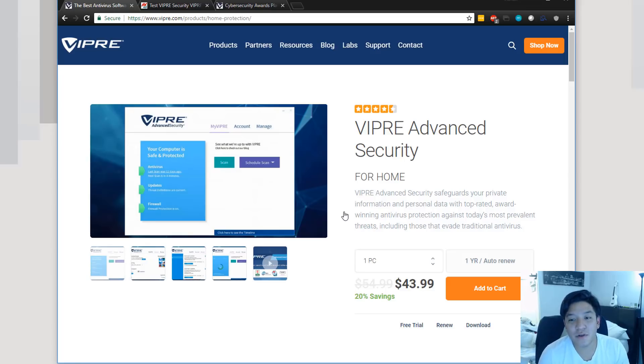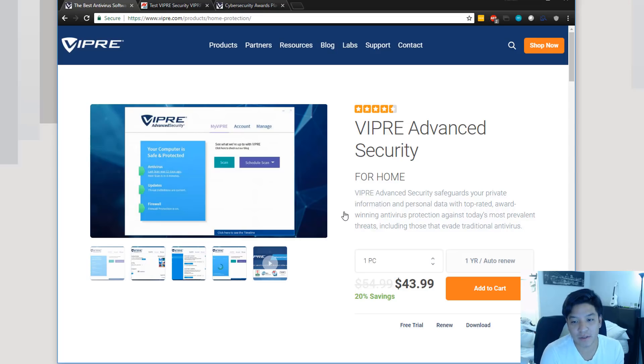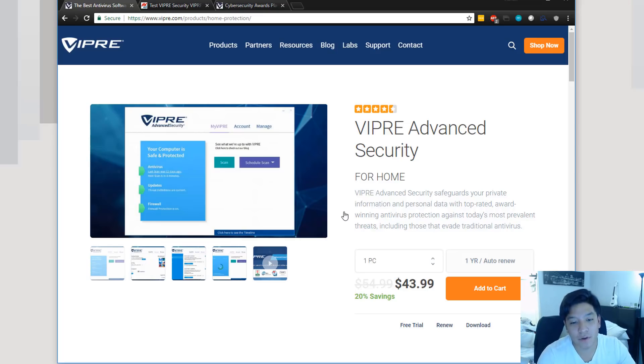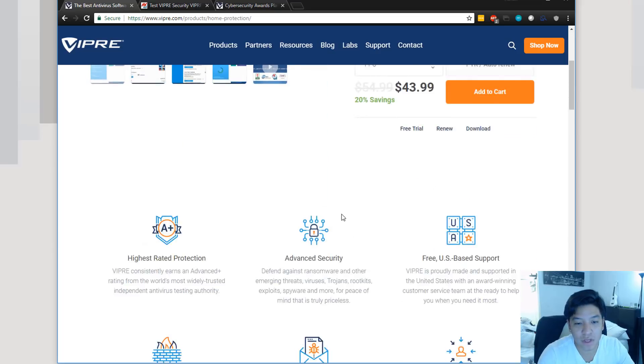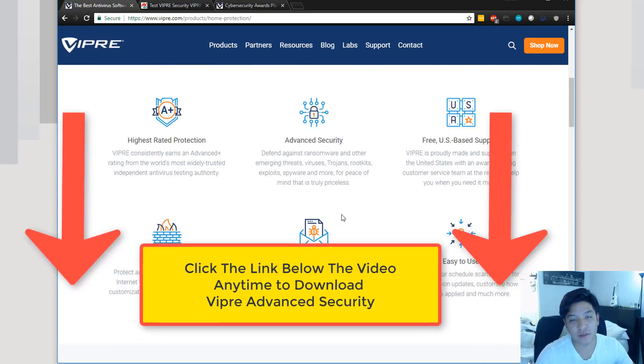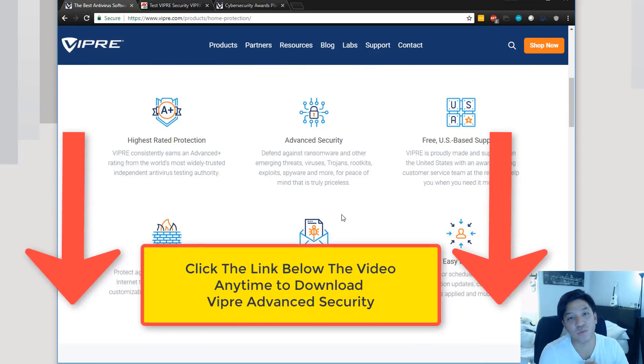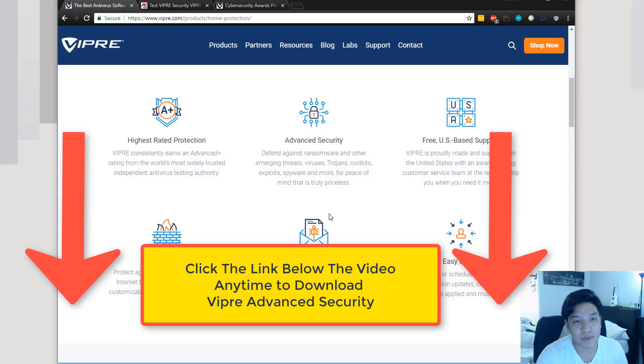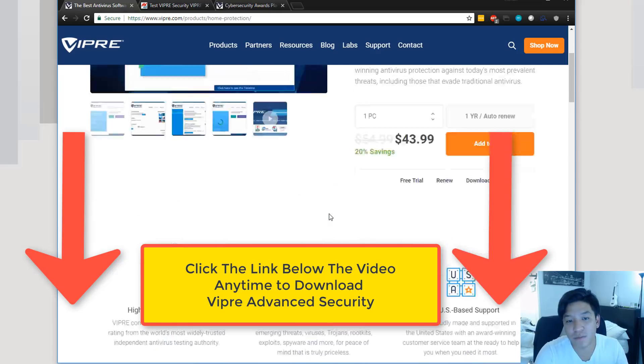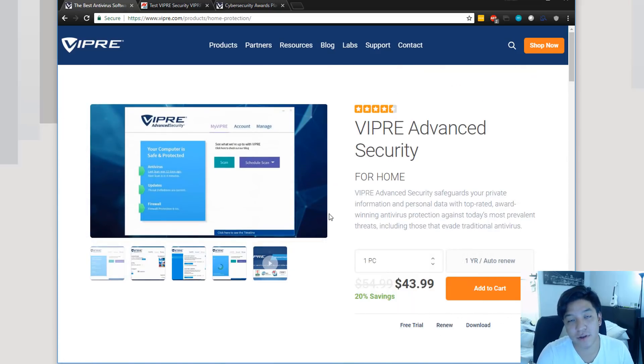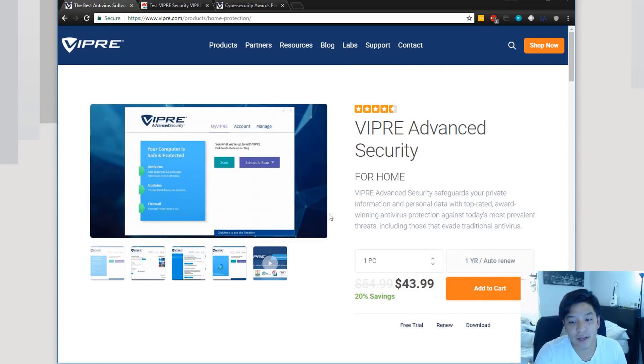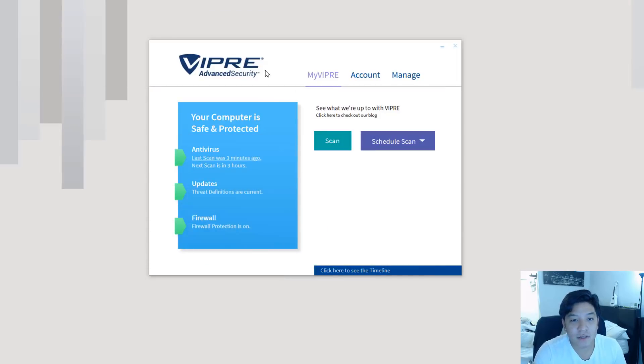Hello, today we're taking a look at VIPRE Advanced Security. This is a home edition that allows you to safeguard your PC, your private info, and data on your machine here. One that is very advanced in security as far as defending against ransomware, trojans, and providing a firewall on your PC. We're also going to show you how you can get 20% off VIPRE Advanced Security through our link, so be sure to stay tuned for that. Now, that being said, let's go ahead and take a look at the application here.